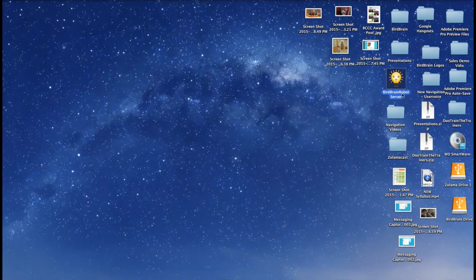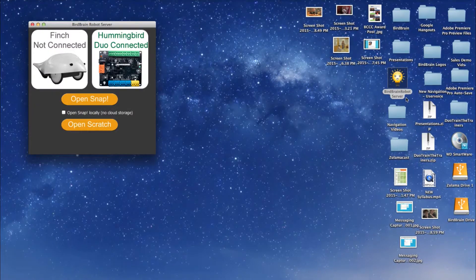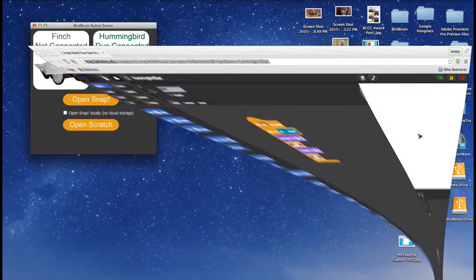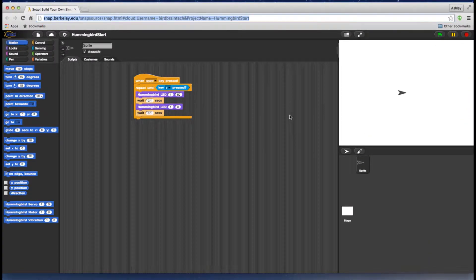Now reopen the BirdBrain robot server. By keeping Snap open during the reset, you won't lose any of the work from the program you were building.